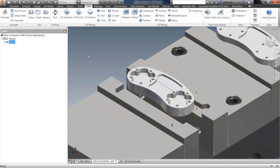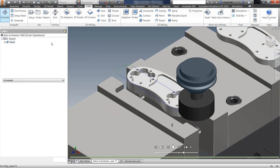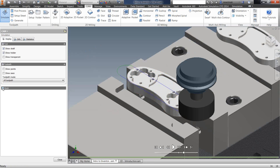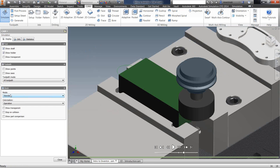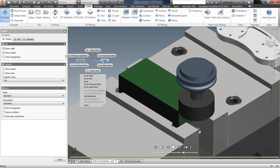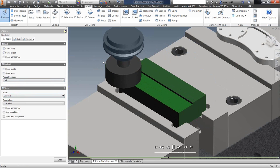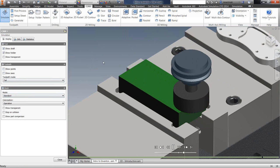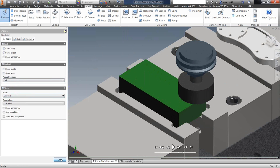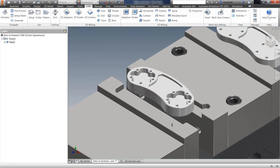As you're creating operations, if you want to verify visually, you can select that operation and go up to simulate. I'll turn on the stock and the tool path trail and play that out. Here you can get a quick rundown of that operation by itself. At the end, we'll go through and see a simulation of the entire job.